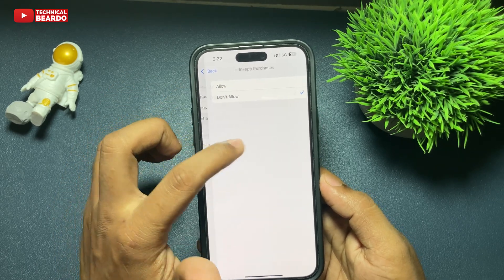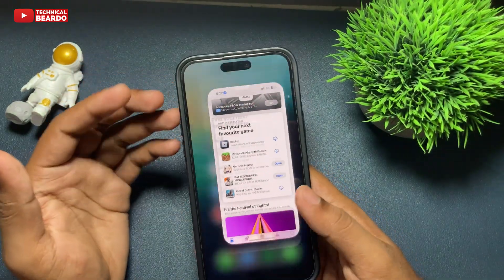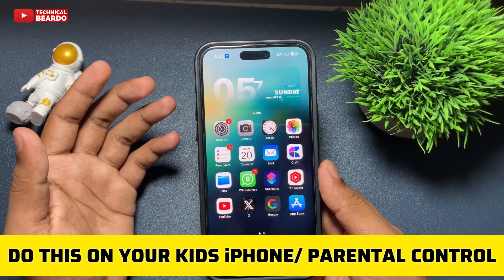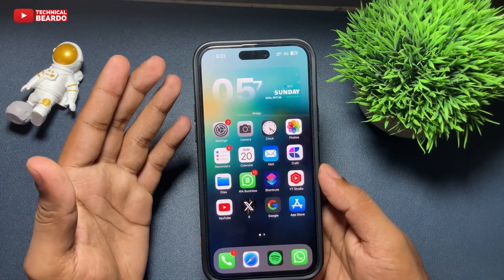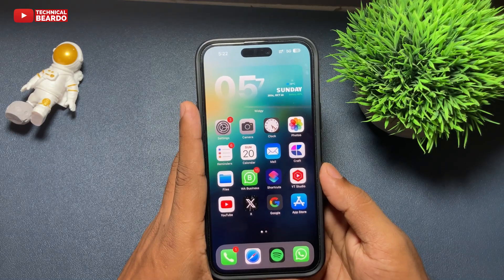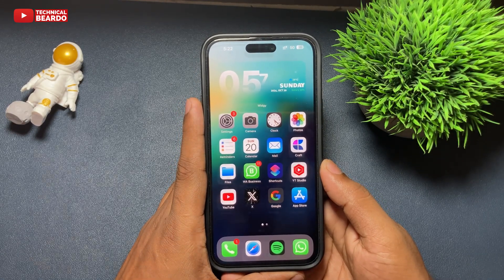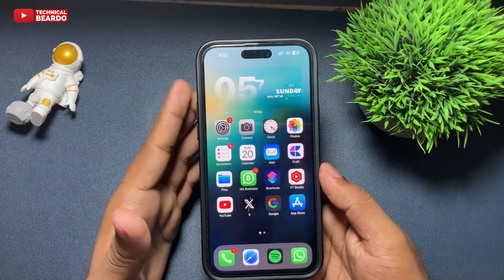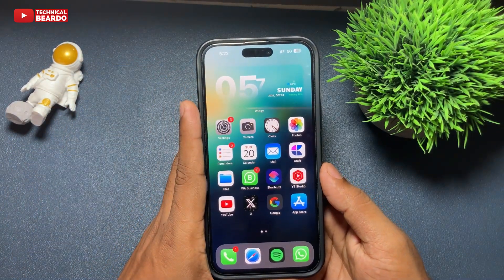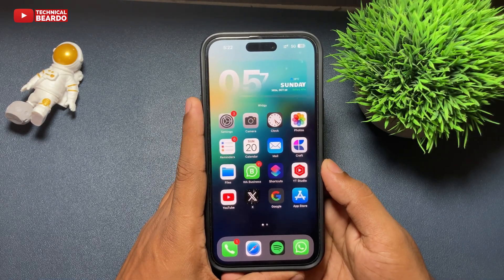So go ahead, tap on Don't Allow. Once you tap on Don't Allow, come back and close the application. After this, you will not be able to purchase anything from the iPhone in the applications. There are many applications where we need to purchase things — that won't be allowed or that won't be possible after this setting. So this setting will disable your in-app purchases on your iPhone in a simple method.